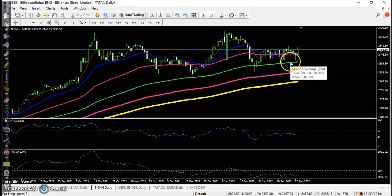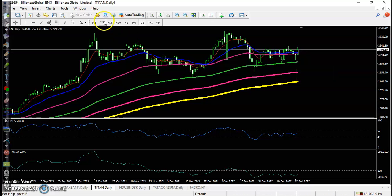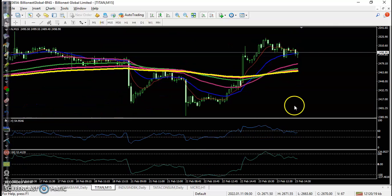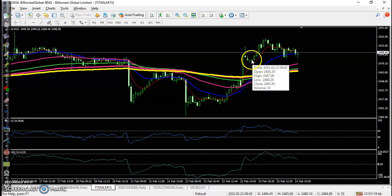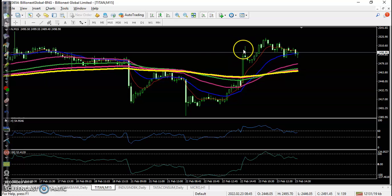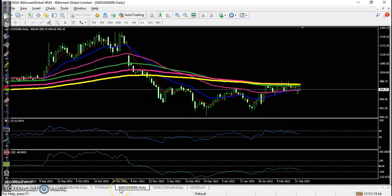For Titan, we were looking for a buy — a pin bar forming above this moving average. On the 15-minute chart, a buy signal formed at a perfect entry point, followed by a pullback. Two pin bars formed exactly at the right place above this level, confirming the setup.